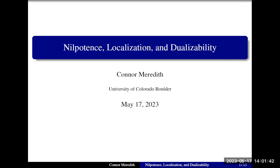Thank you to everyone for attending my talk, and especially thank you to the conference organizers for giving me the chance to talk.